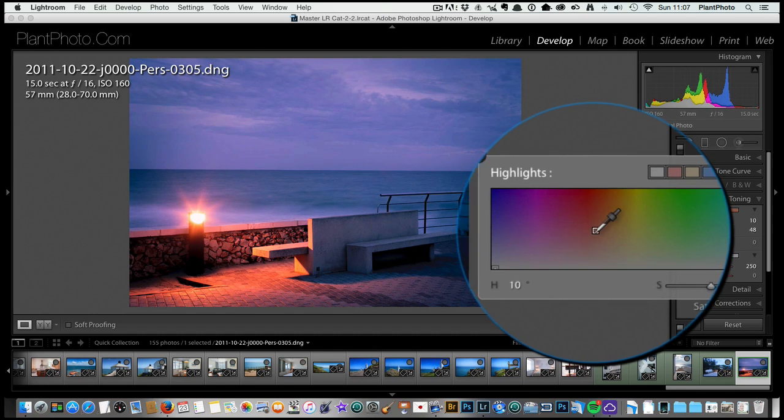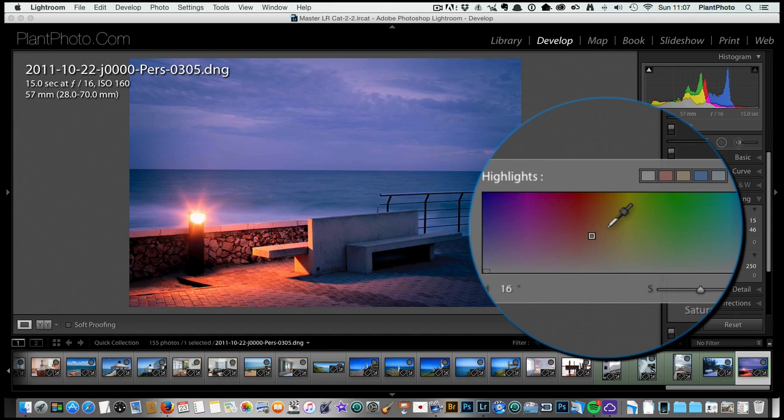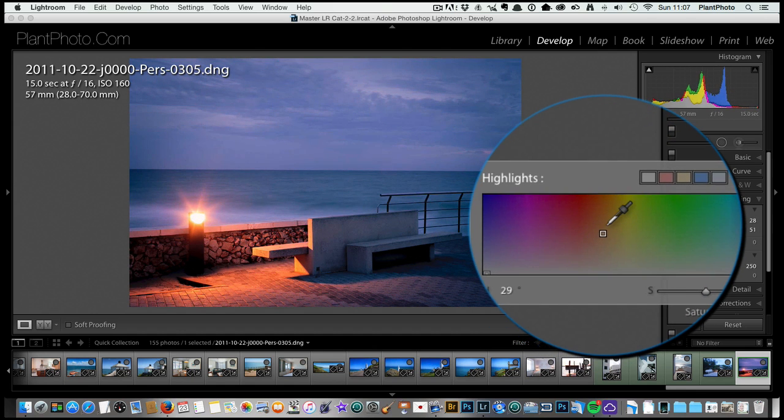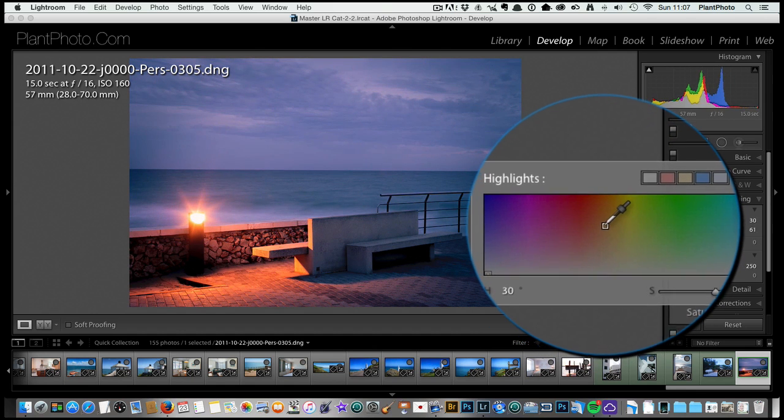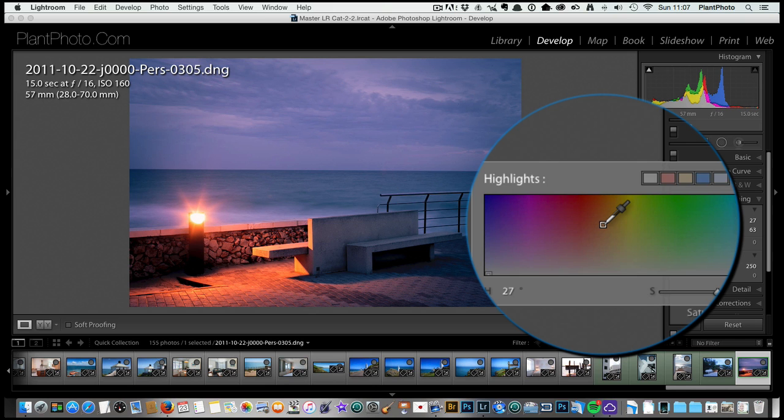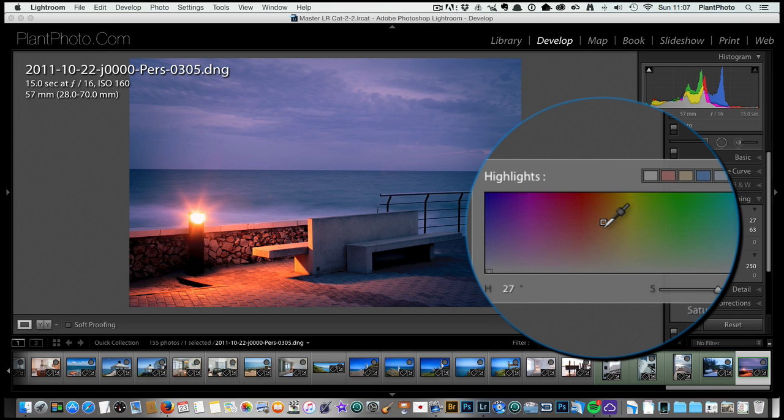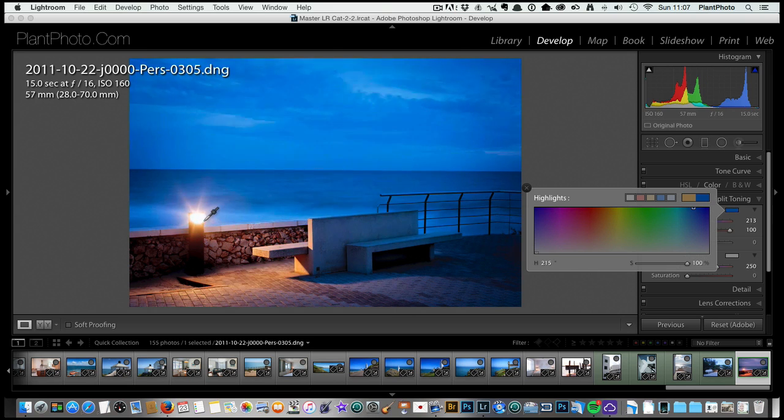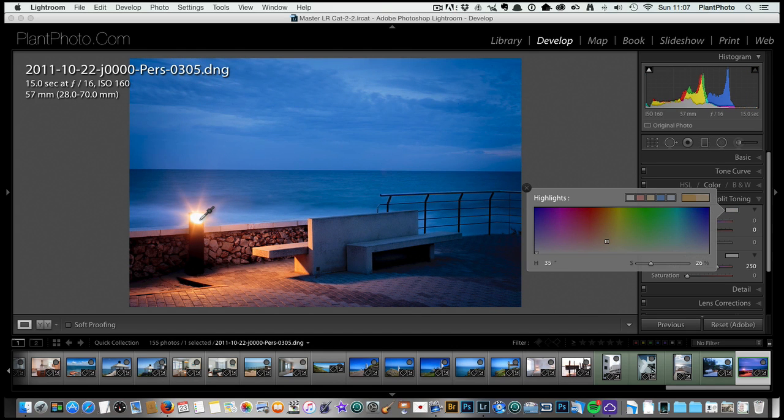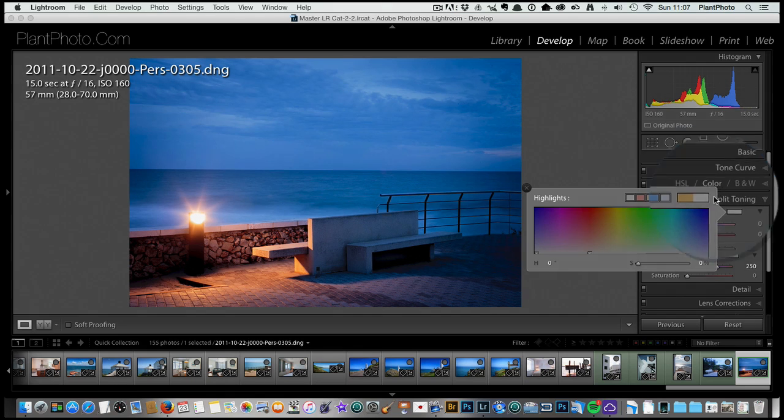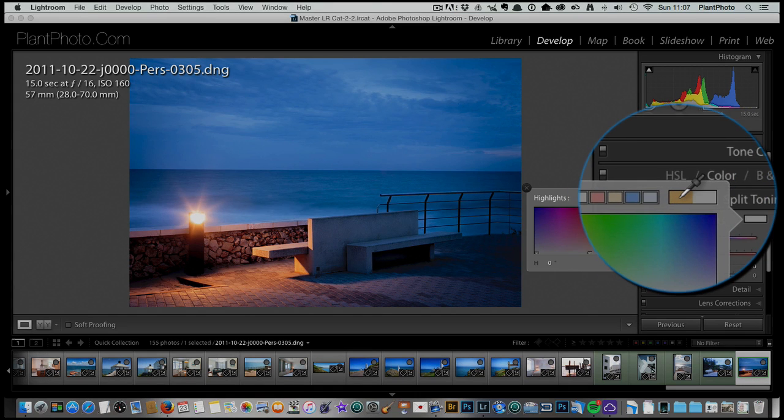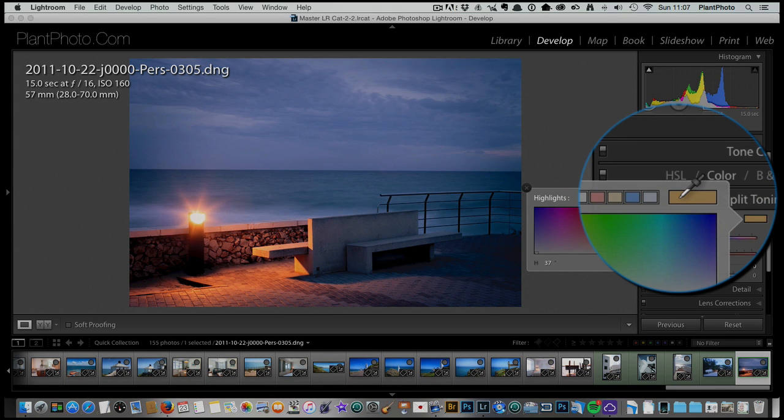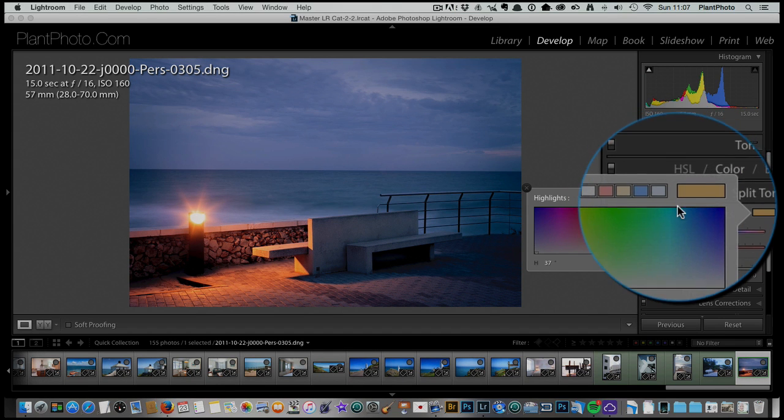I'm just going to pick out a warm color somewhere around there for now. The other option is you can hold down the shift key and drag this eyedropper onto your actual image and click and pick out a color that's already in the image there, and that's up in the box here. We can use that to work for the image as well.